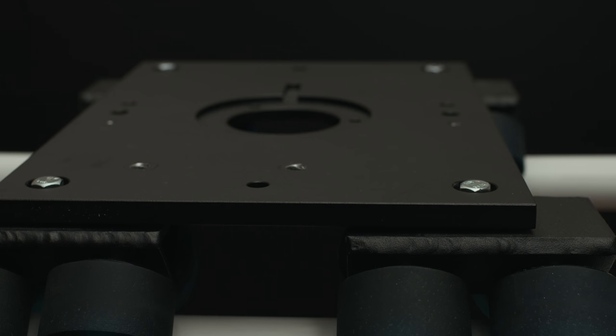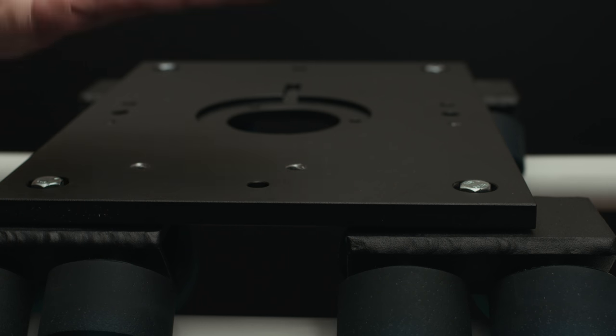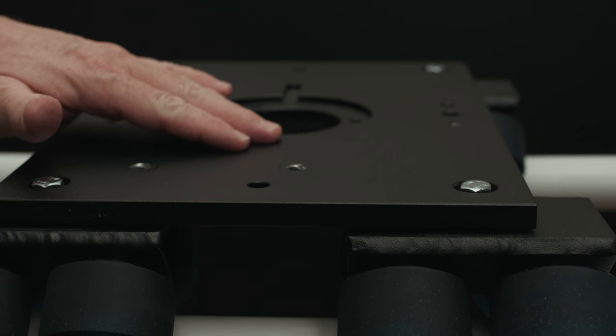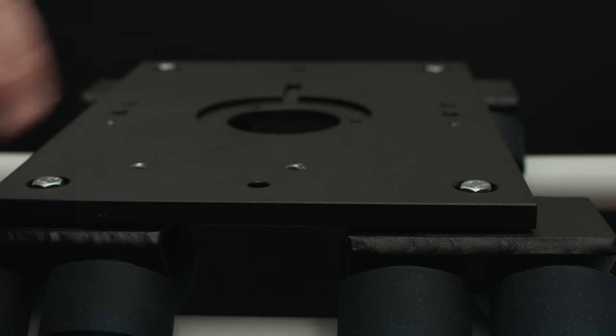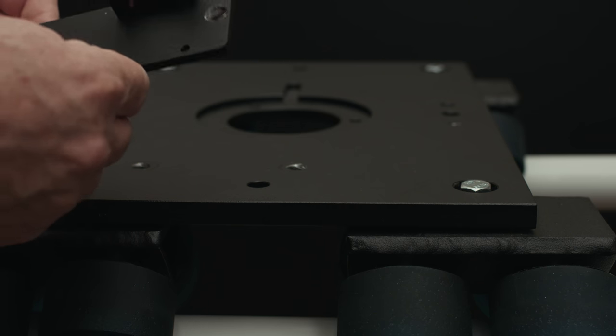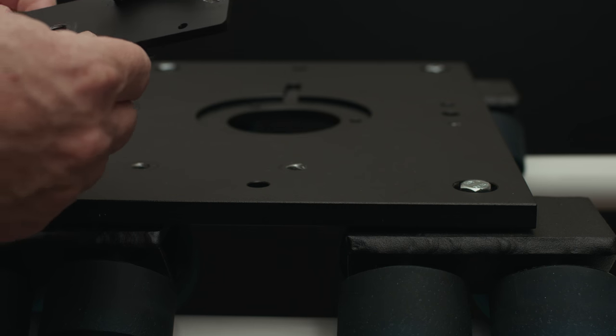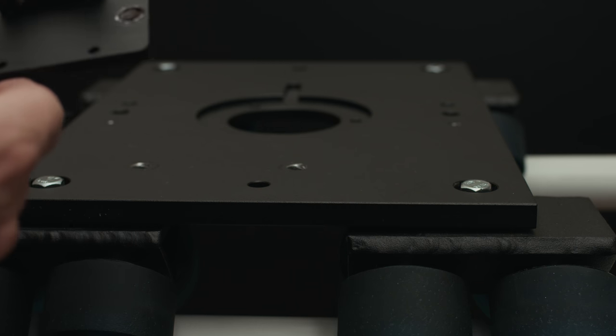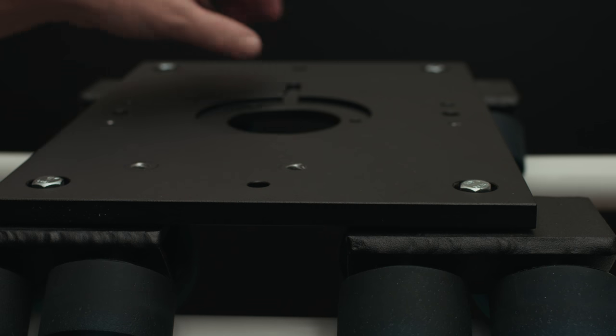Let's take a look at how we modified the Dana dolly deck and the motor plate that came from Revolve Camera.